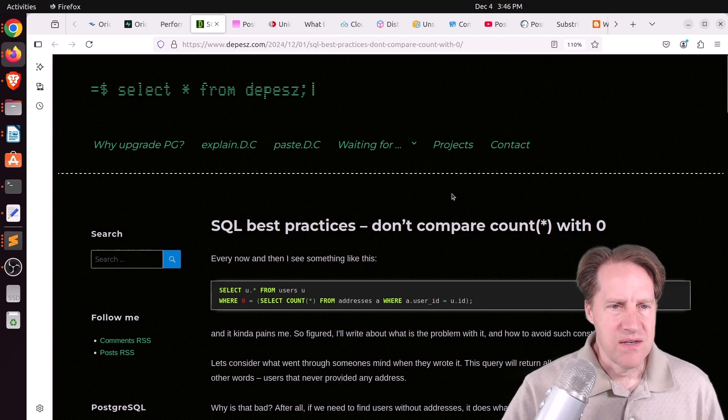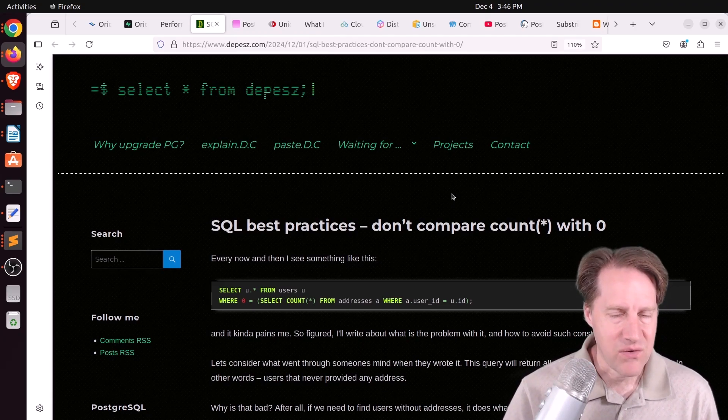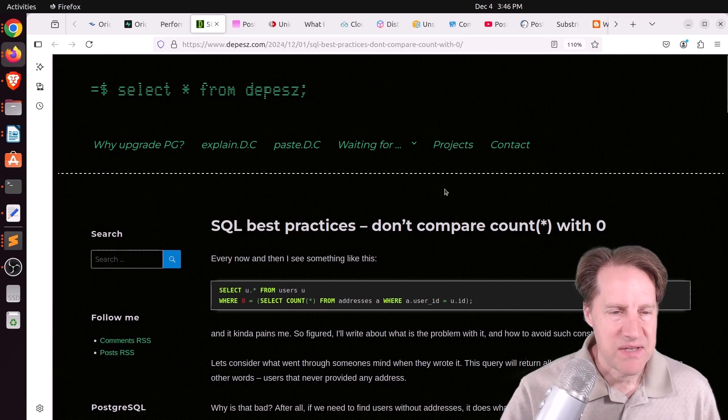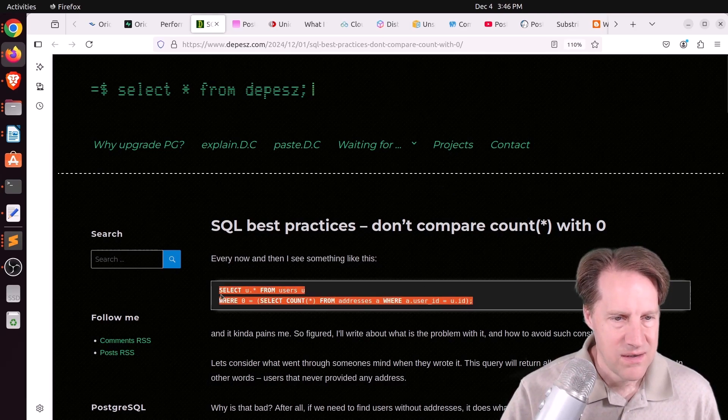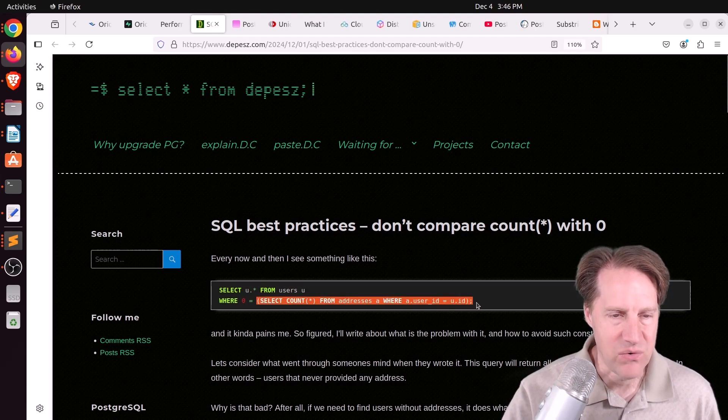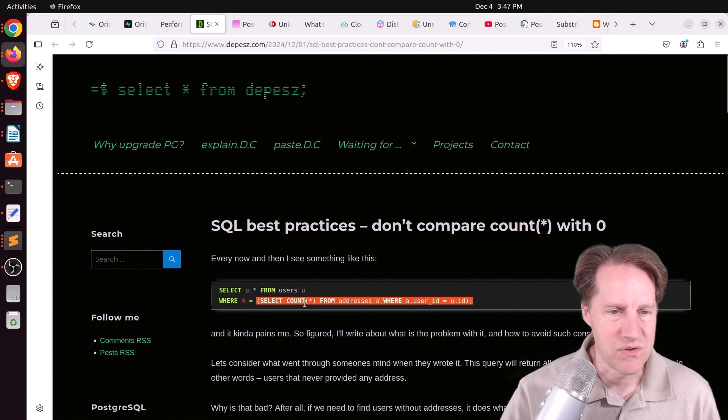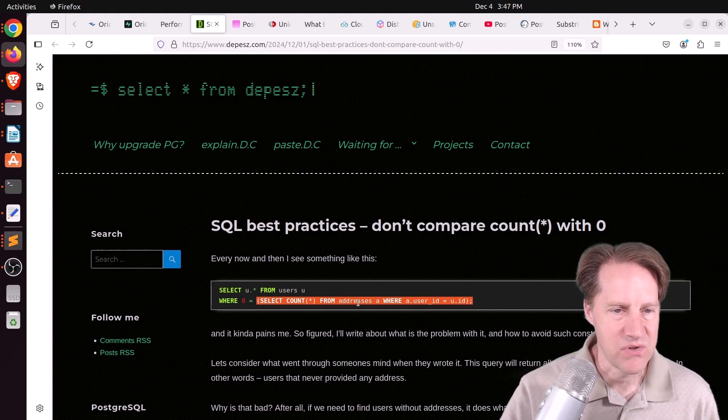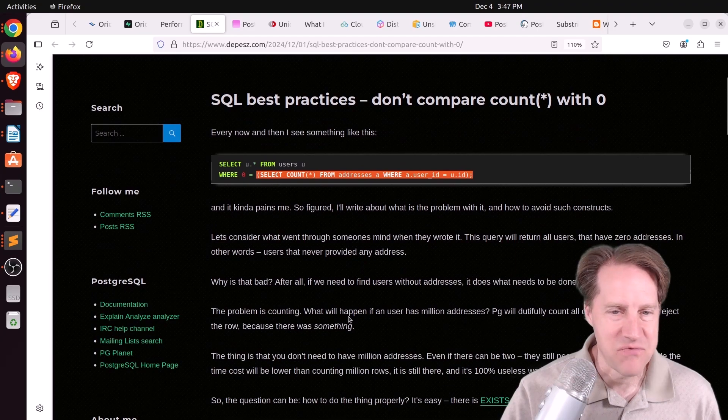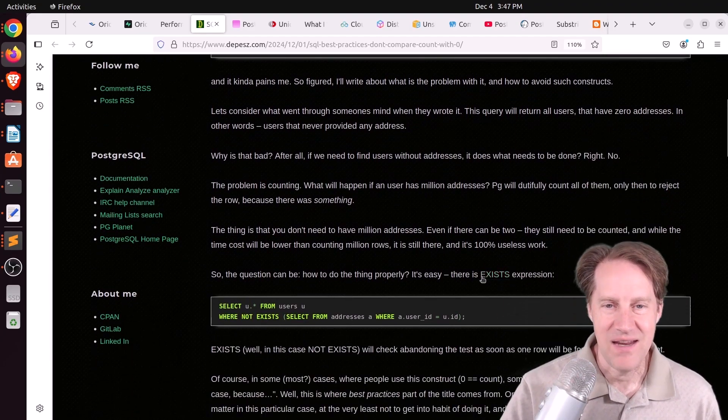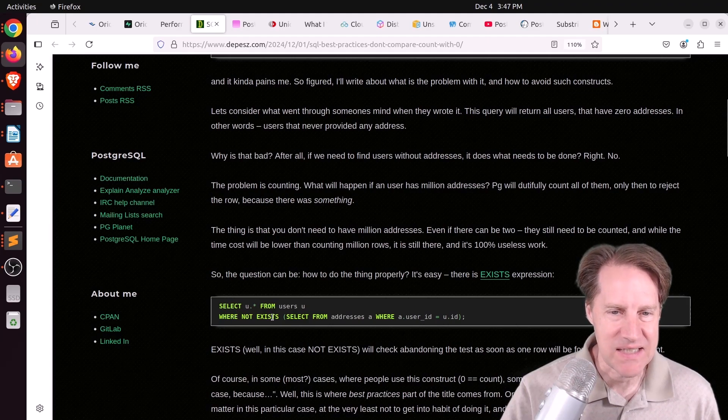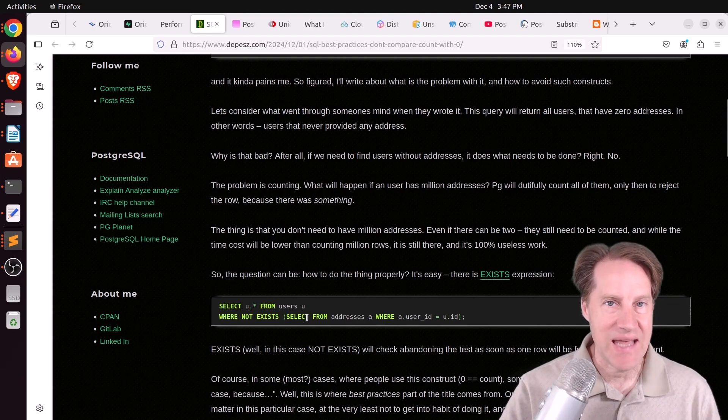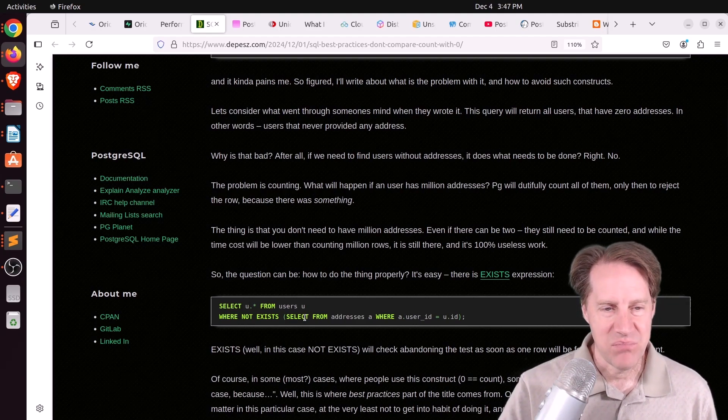Next piece of content, SQL best practices. Don't compare count with zero. So basically, he's taking an example of someone does a query, and he wants to find where the count from another table is zero. So basically, make sure no addresses exist for this particular user. So basically, find users that don't have an address. The count of addresses for a particular user is zero. And he said, this is awful painful to me, but there exists an exists expression. So you can say where not exists and basically use the same query, and it's much more efficient. You don't have to count everything. You just need to know, give me the first one.